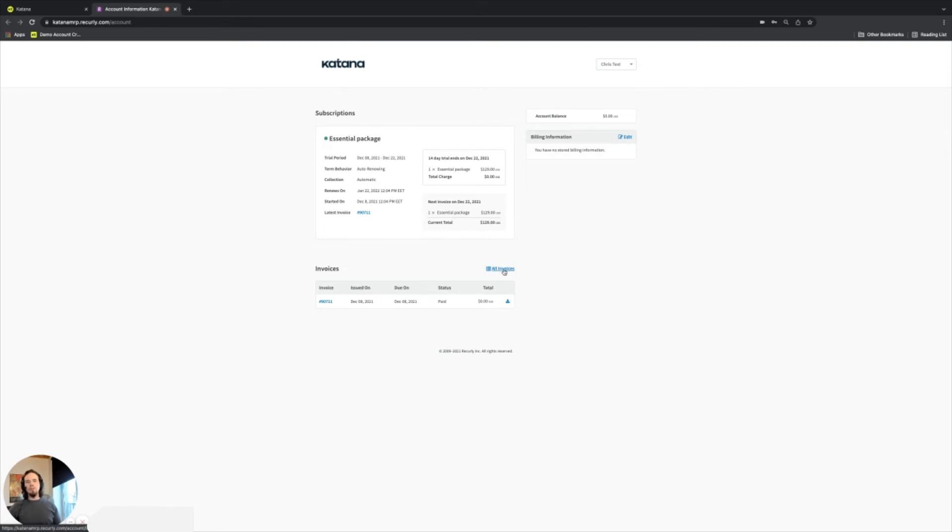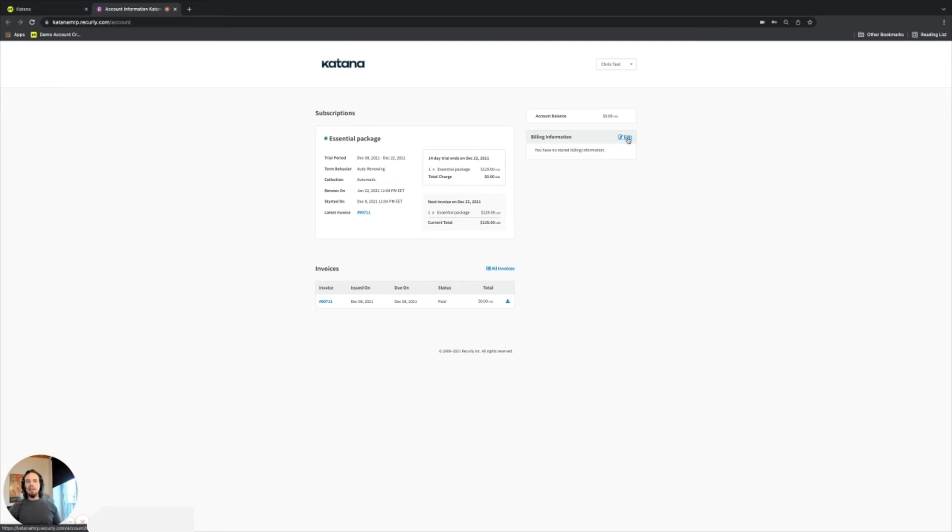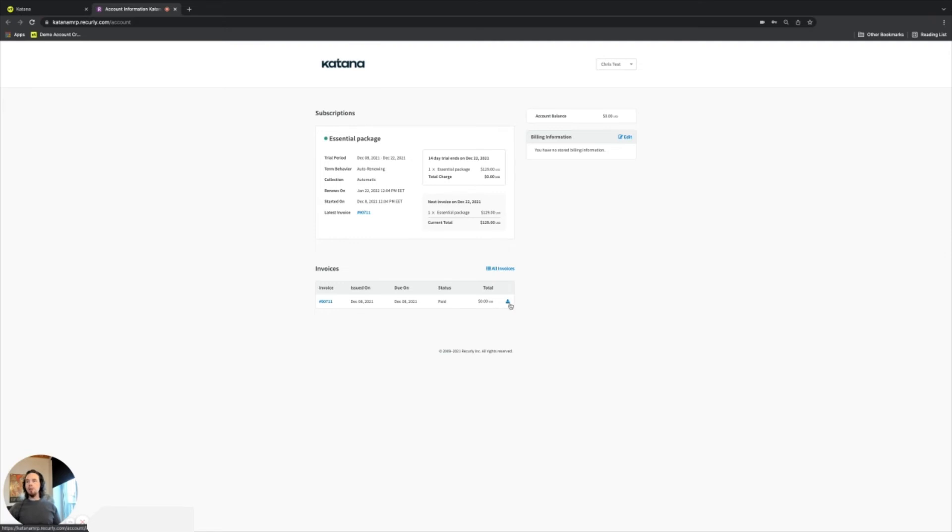So if you need to find one of your previous invoices, then whoever has access to the owner account can do that easily in here. You can also edit and update your billing information, which includes adding your credit card details and whatever is needed from that side. And there's some download links here for all of your invoices.